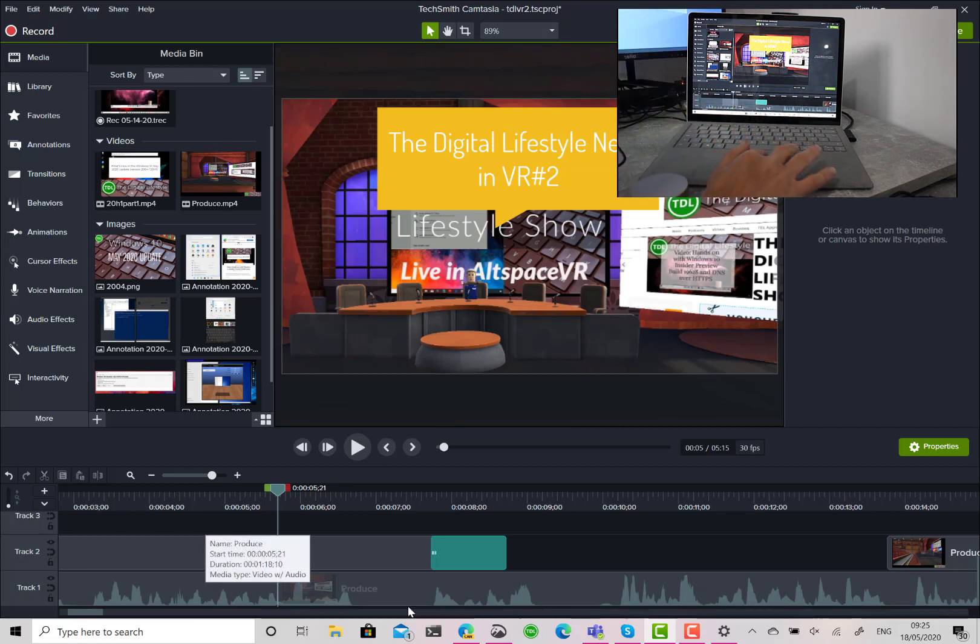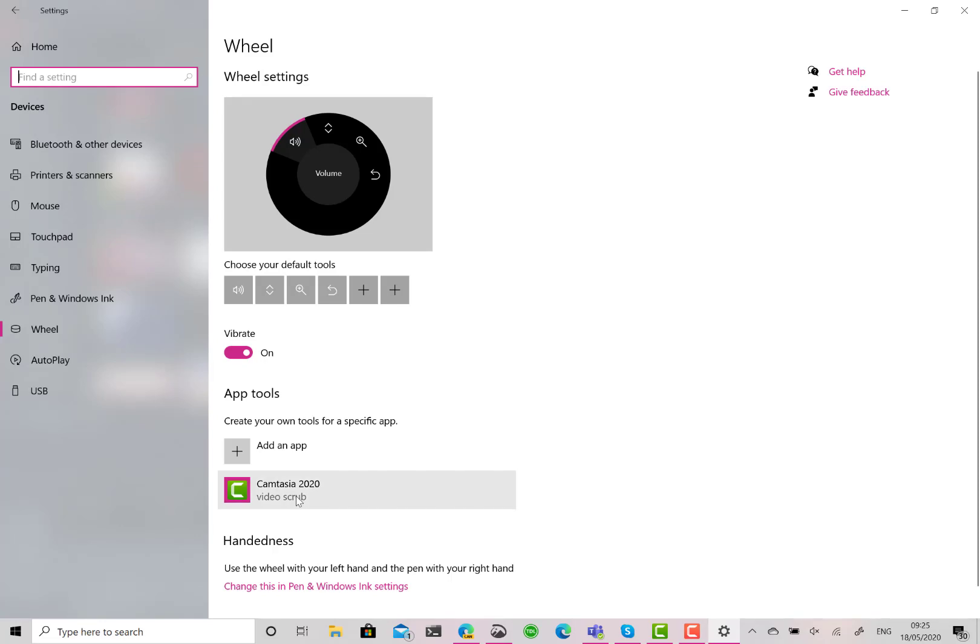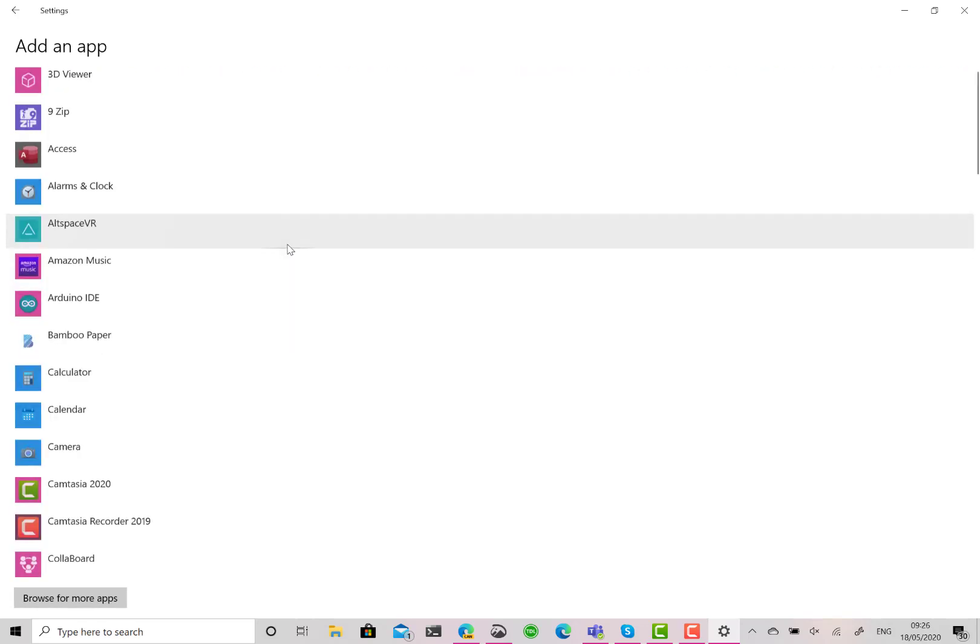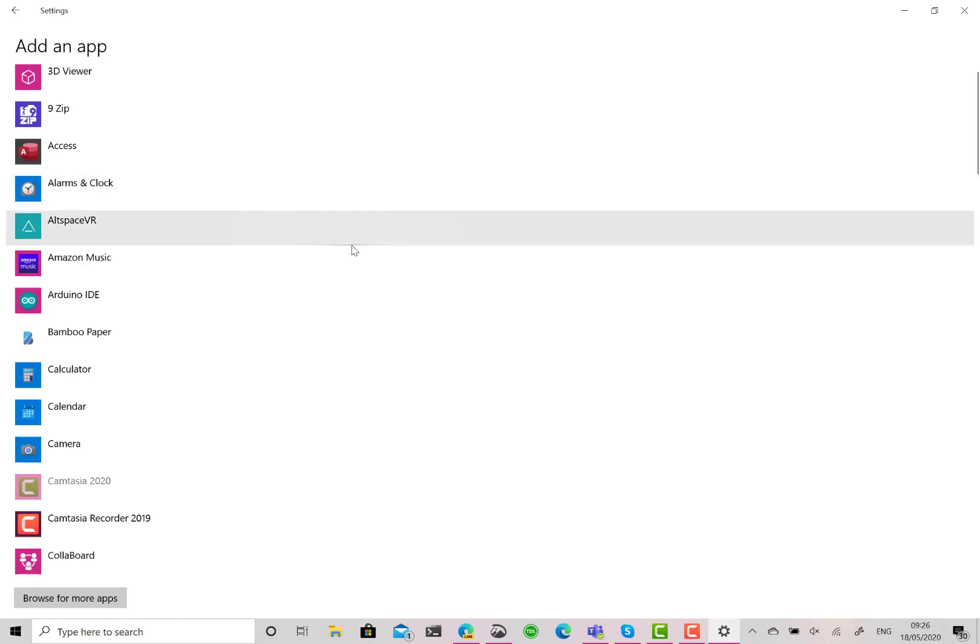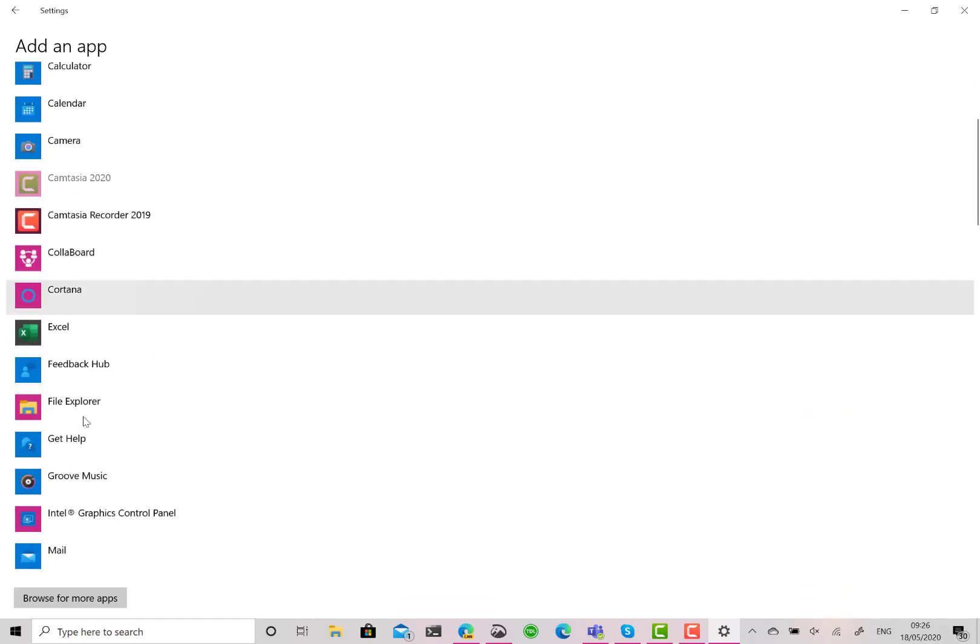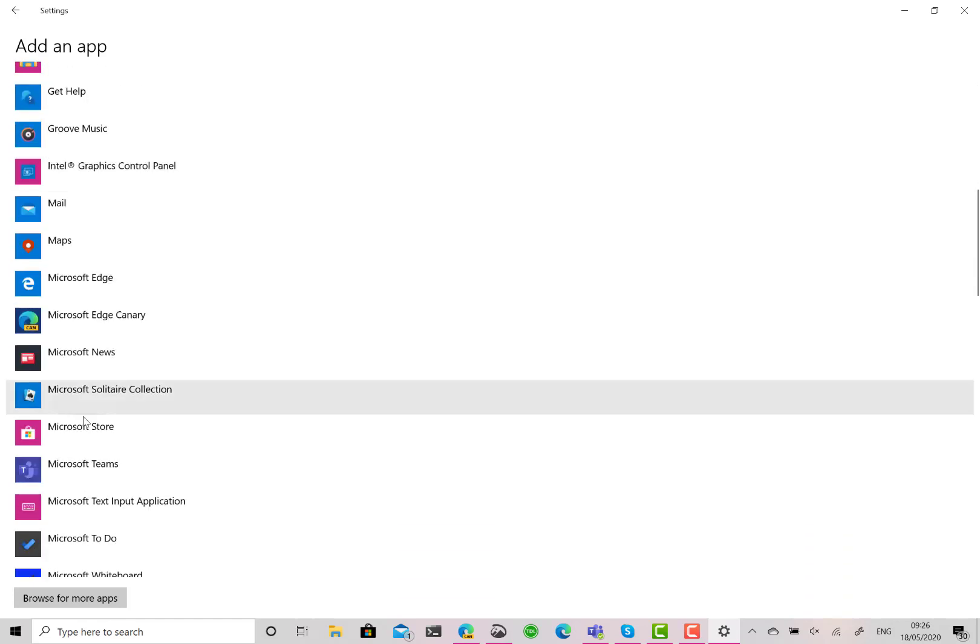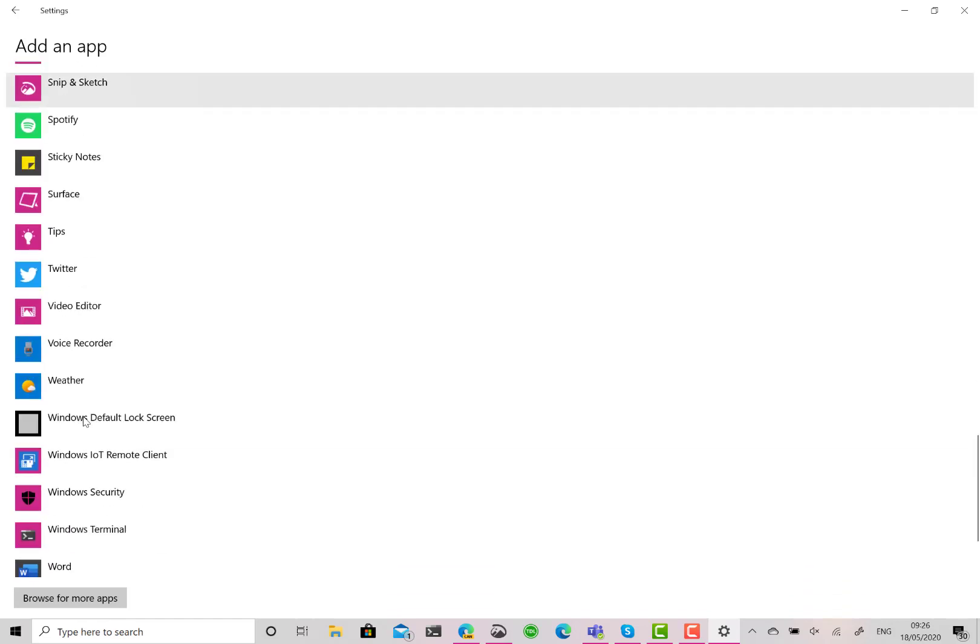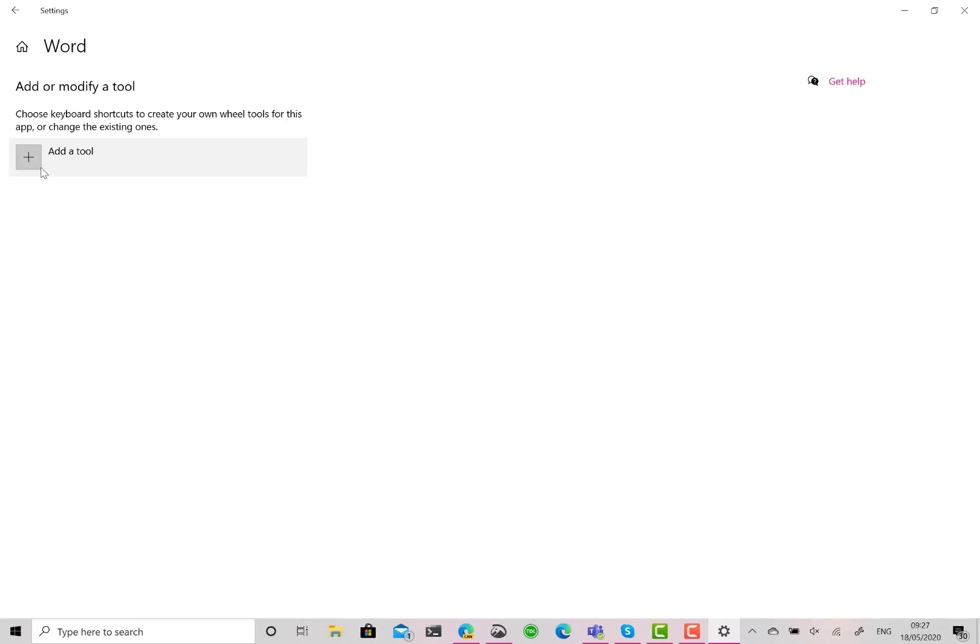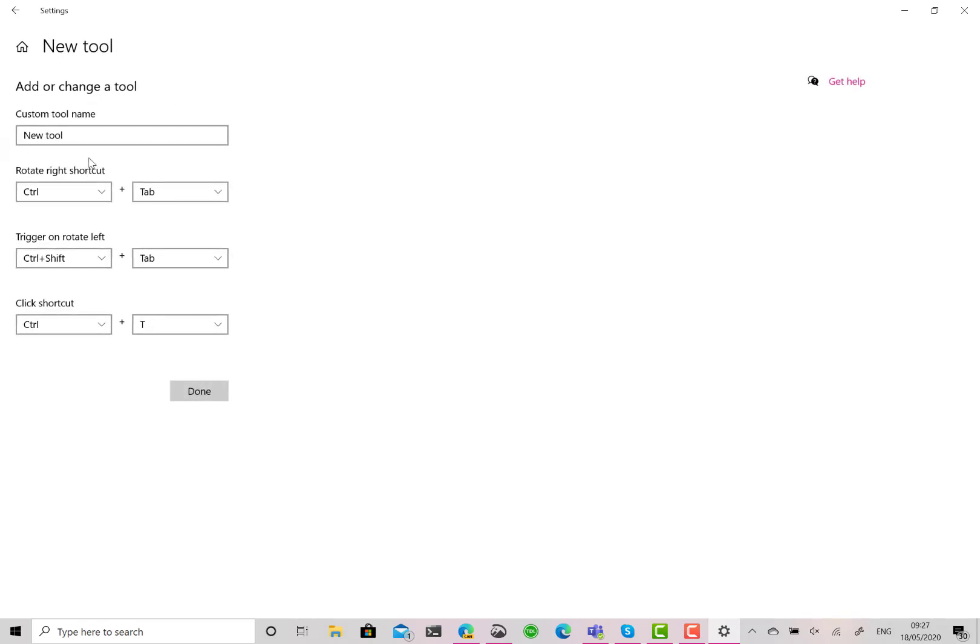So how did I set this up? I've already got Camtasia added in there, but let me show you. I add a new application - which application do I want to work with this? You can choose whatever your application is. What I'm going to do to make this easy to show you is I'm going to use Word.